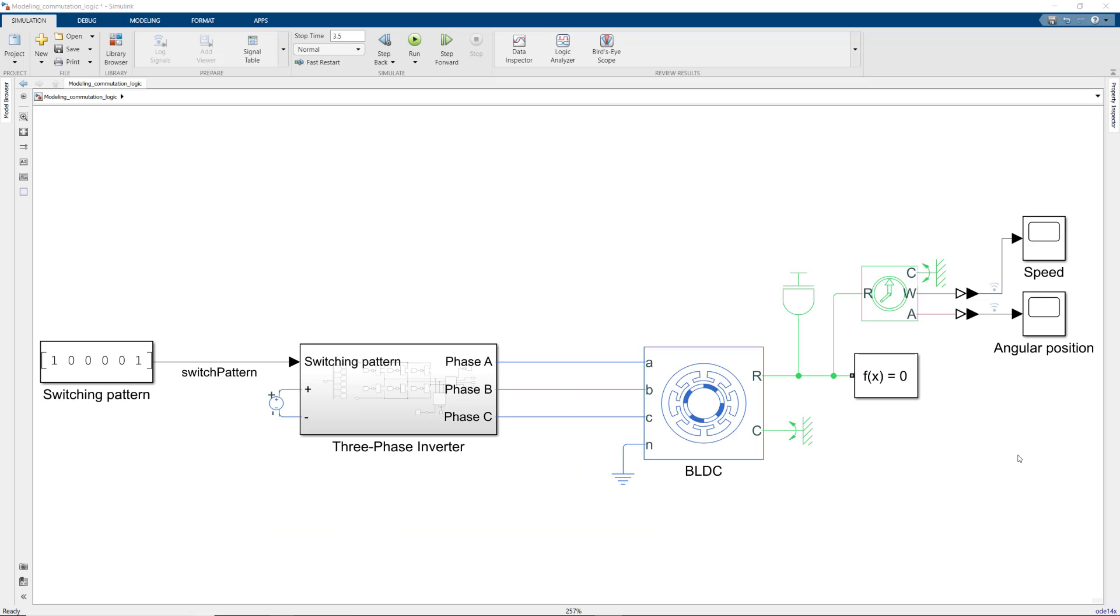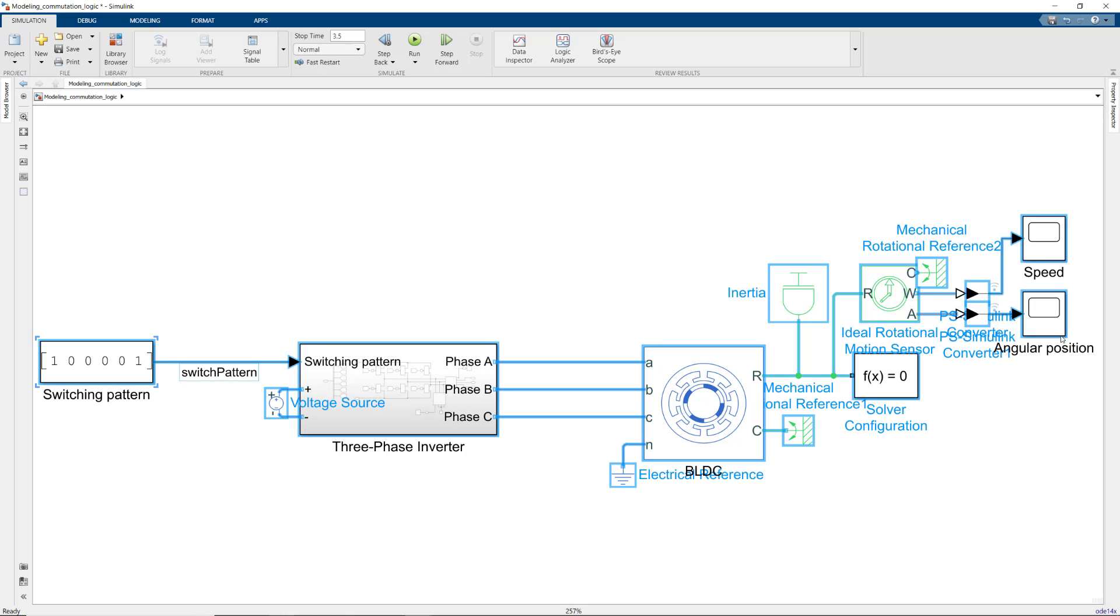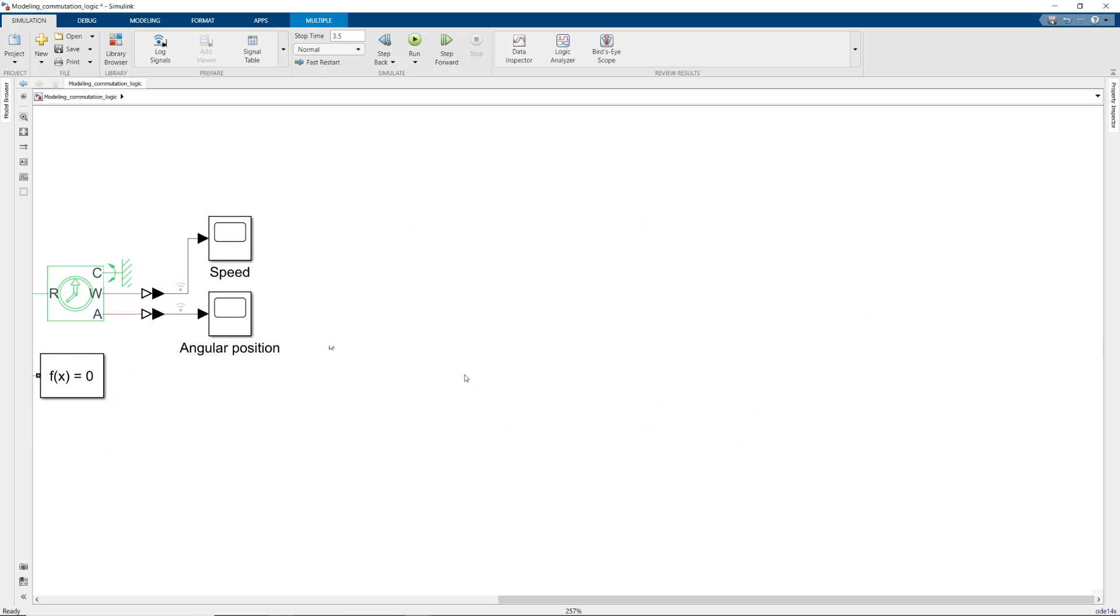In practice, Hall Effect sensors sense the magnetic field around each phase to determine the current sector. For simulation purposes, however, we'll assume that we know the angular rotor position from which we'll compute these sectors.